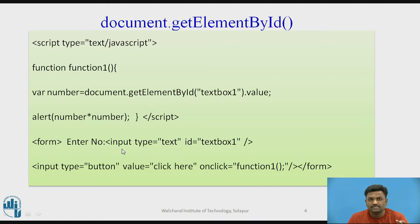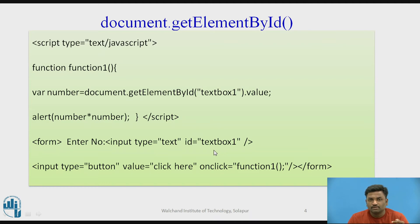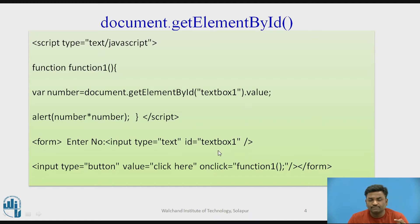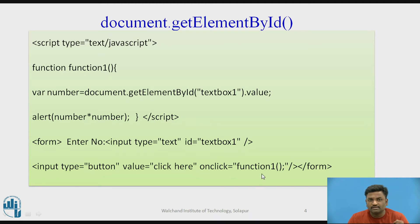In this case, you can see input type text. This particular text box will be referred using an ID textbox1. Now when a user clicks on a button, I want that text box value to be fetched and displayed. Whatever text box value a user types will be called when I click on a button. On click, a function is getting called, function1.